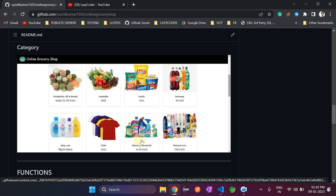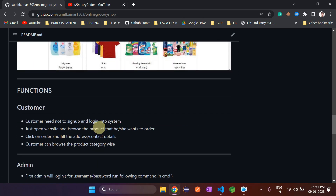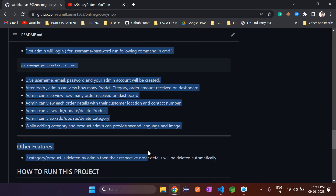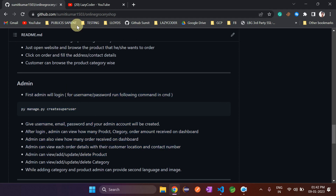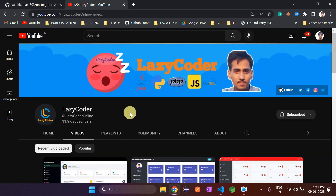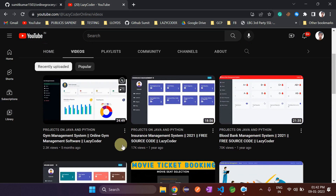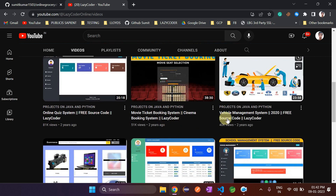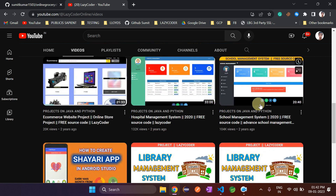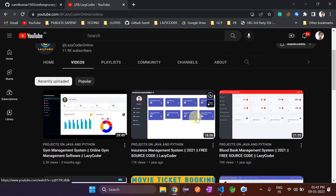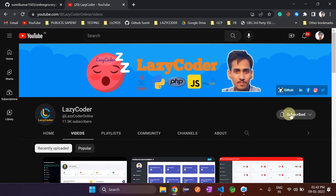I have written all the functions of the website on GitHub, like customer functions and admin functions. I will explain them one by one. This is my channel, Lazy Coder, where I have uploaded multiple projects free of cost — gym management system, insurance management, blood bank, movie ticket, vehicle management, e-commerce, hospital management, school management, and many more. So please subscribe to my channel and press the bell icon.